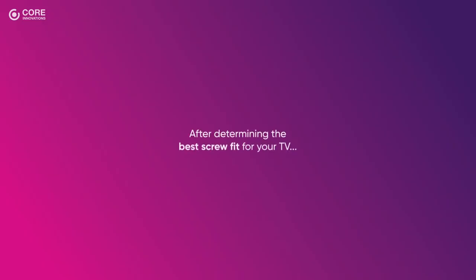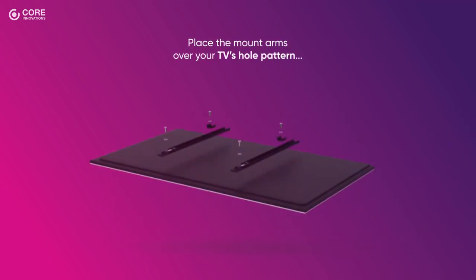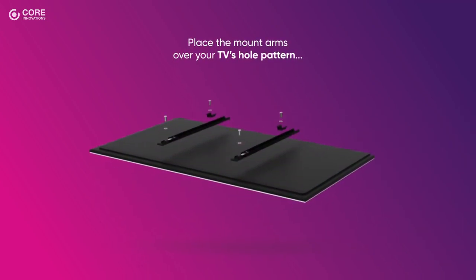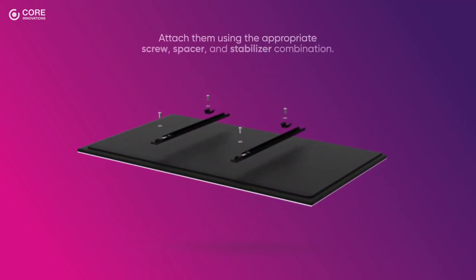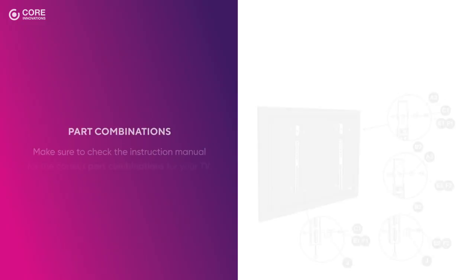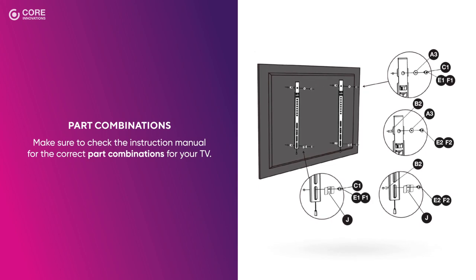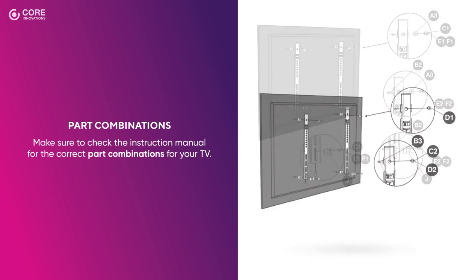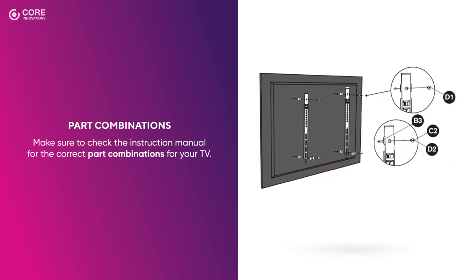After determining the best screw fit for your TV, place the mount arms over your TV's hole pattern and attach them using the appropriate screw, spacer, and stabilizer combination. Make sure to check the instruction manual for the correct part combinations for your TV.